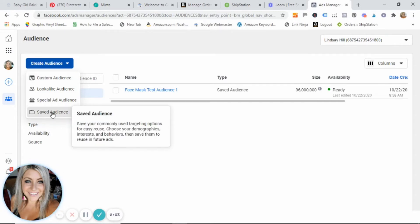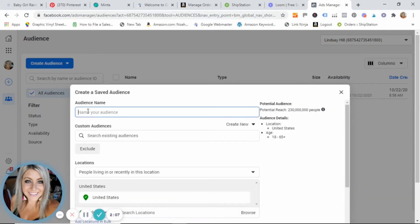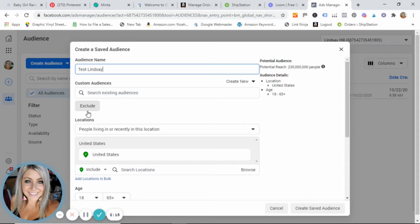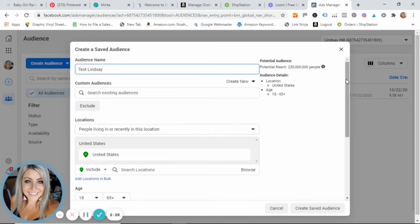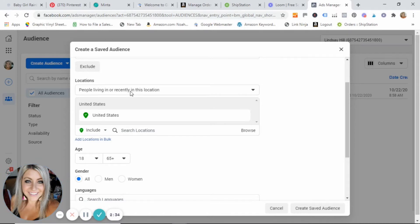You can name this anything you'd like. I'm just gonna type test Lindsay. If you want to type something so that you can remember that this was what you did going through our tutorial, you know, by all means type that in. And what we're going to do first is go down here to the location targeting. So I am located in the United States for my business and I mostly sell to the United States, so I am going to want to keep my targeting here.